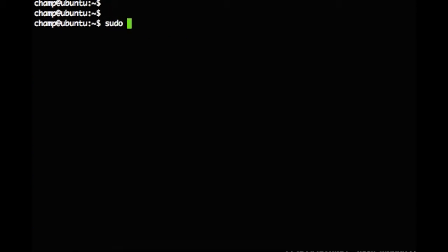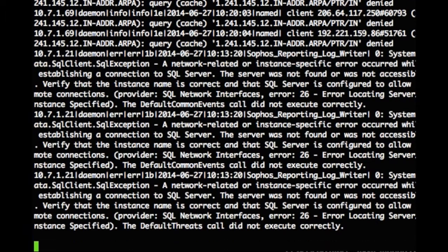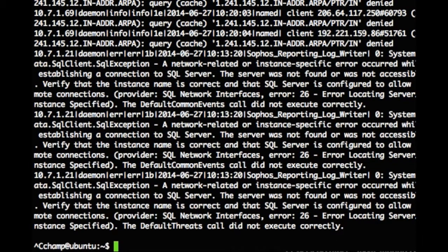Use the cat command to verify that we are getting syslog messages into our FIFO. If we get data from our FIFO, we know that our syslog ng configuration has been successful.